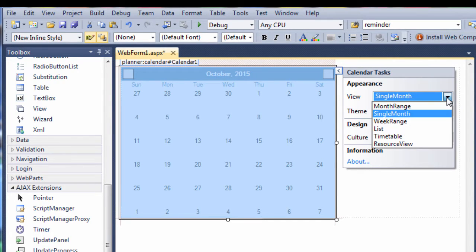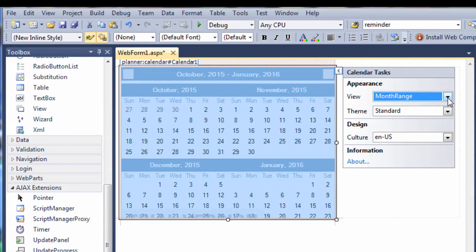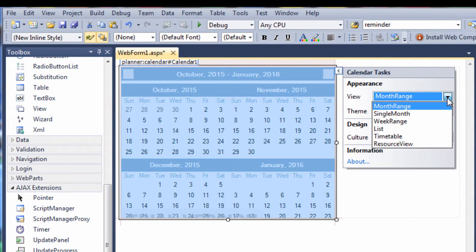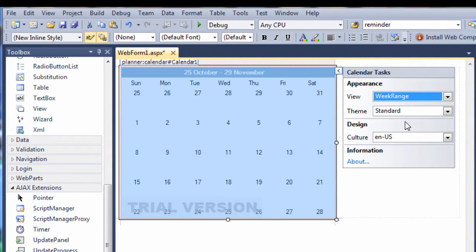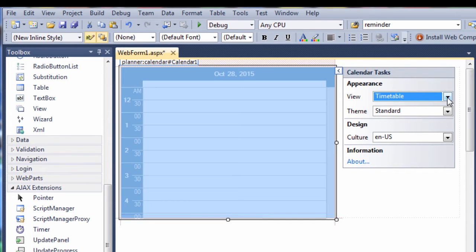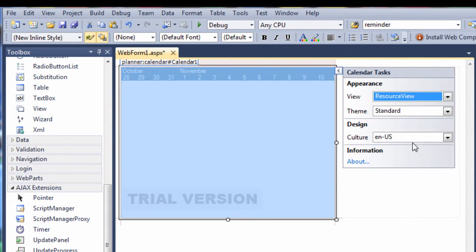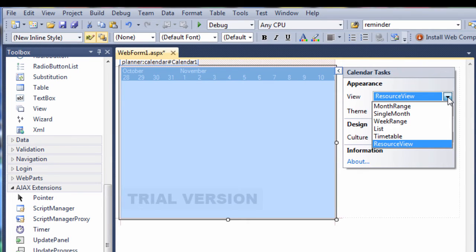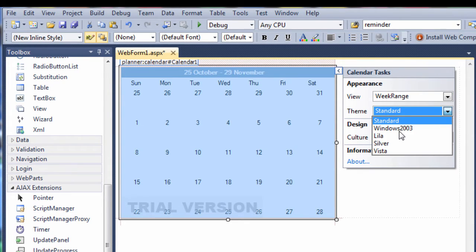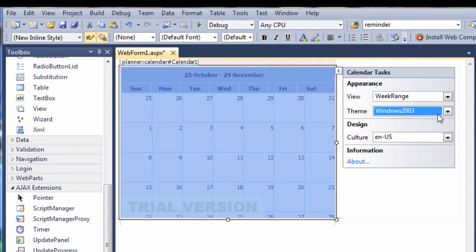The first task is to choose the appropriate view. The month range view shows a range of months, the week range view a row of weeks. Then we have the list view that lists days and the timetable view, which renders a single day. Finally, the resource view. In our sample, we'll use the week range view.